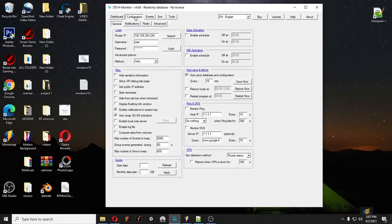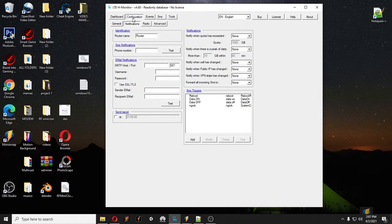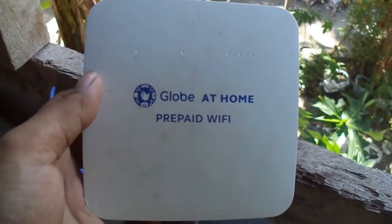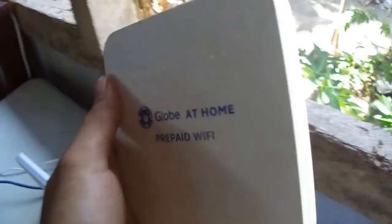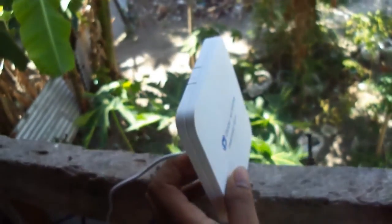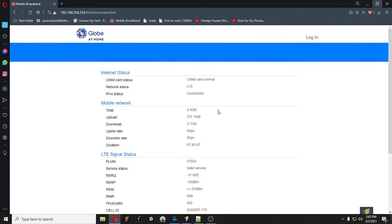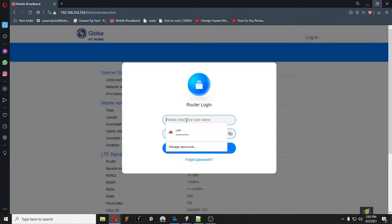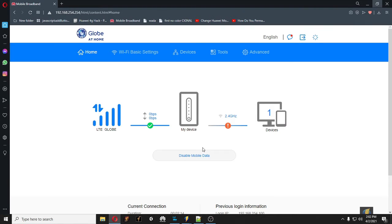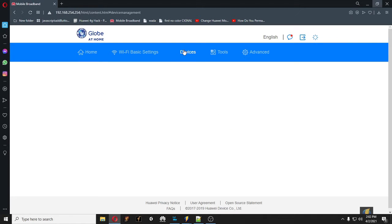We're going to use admin access for our Globe At Home prepaid Wi-Fi, model B312939. I'm going to place it here on the window. This is the default interface of the Globe modem — the small one, the B312939. Once you get inside, there's no tool here that changes the bandwidth.